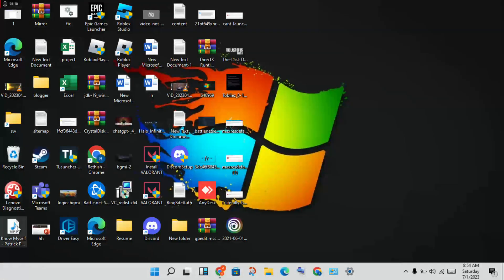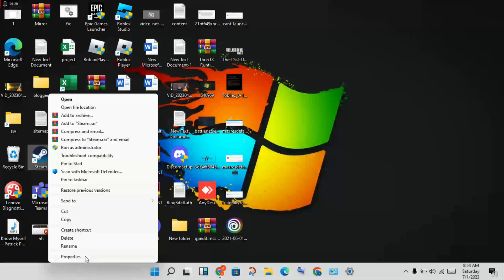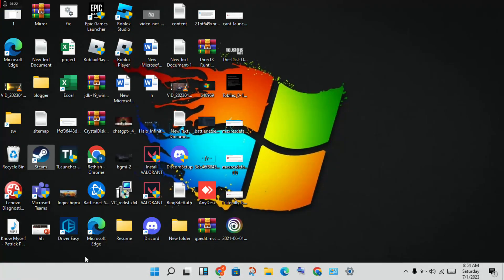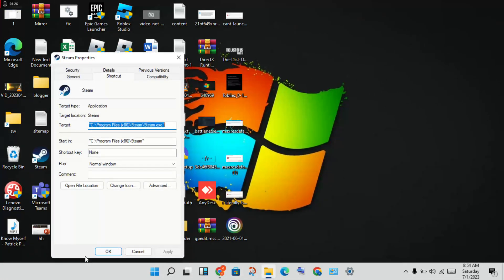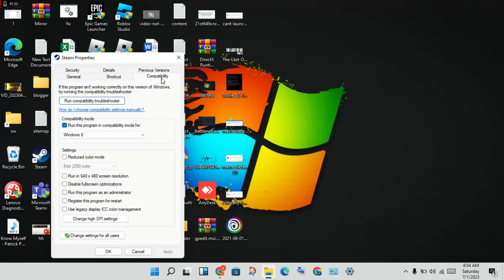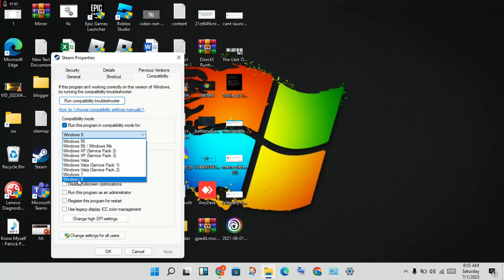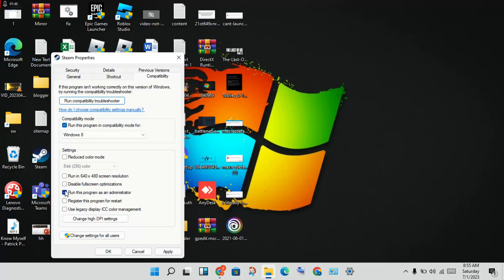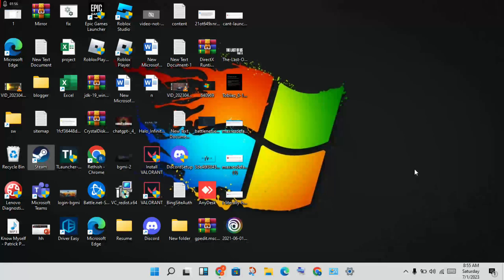Open Steam. This is the basic step. Click on the Steam icon, then click on Properties. This is the same method for The Last of Us Part 1 application. Right-click, go to Properties, then click on Compatibility Mode. Set it to run in compatibility mode, enable it, select Windows 8, and also check Run this program as administrator. Then click OK.